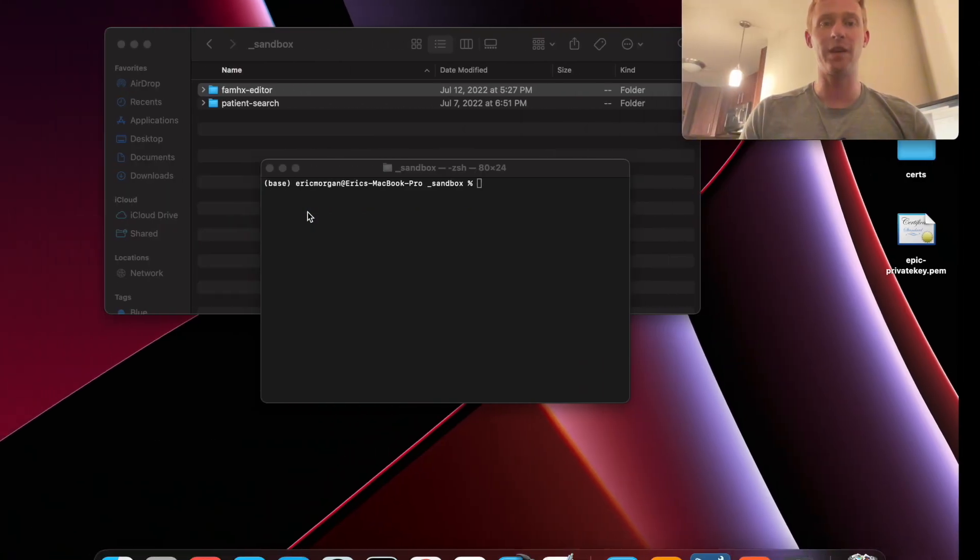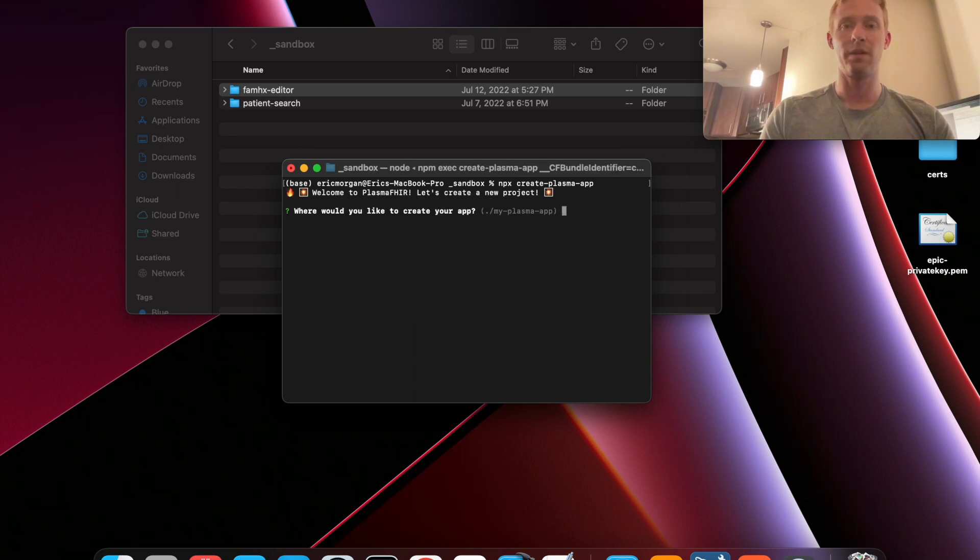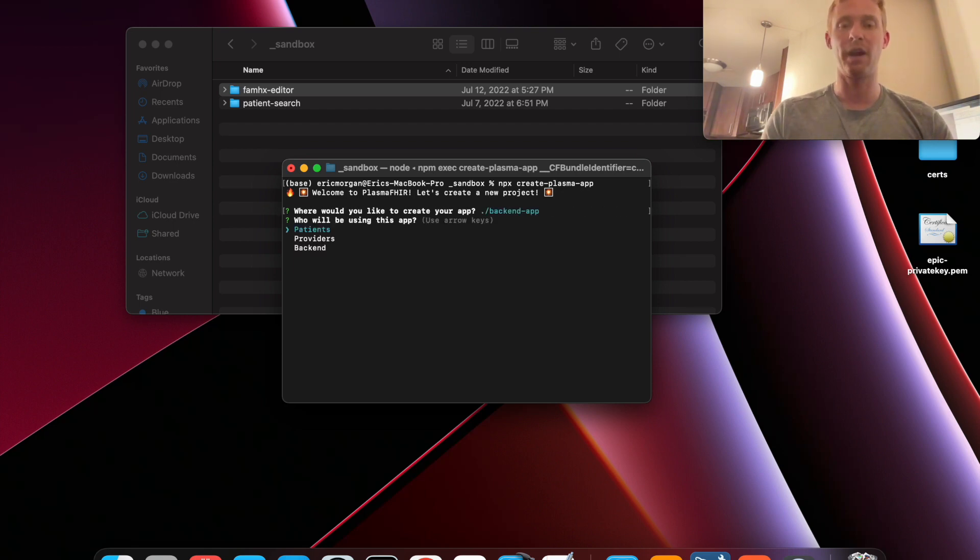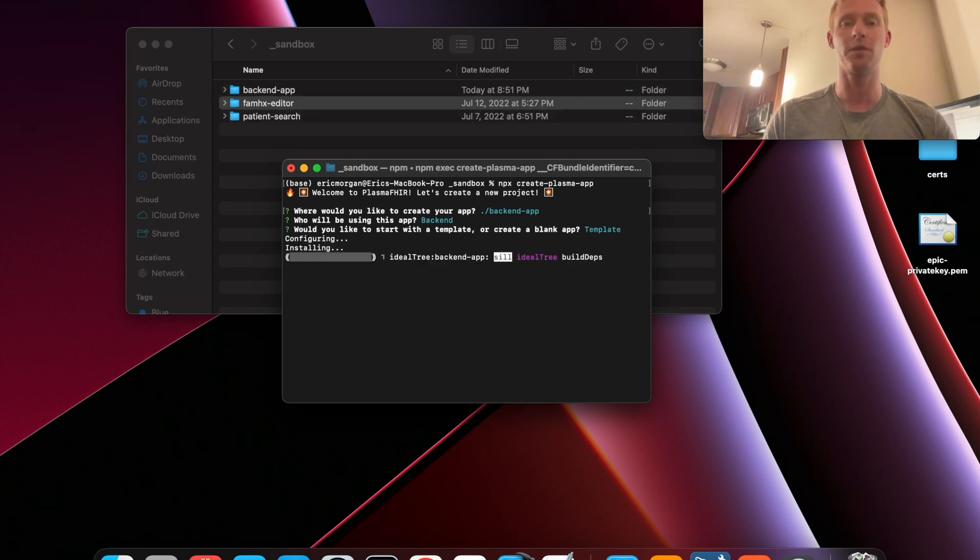Once you have done this you can run create PlasmaApp and we will call this back-end app. And now there is an option for a back-end template that you can use.